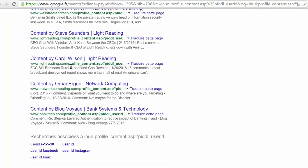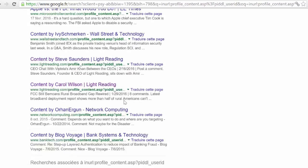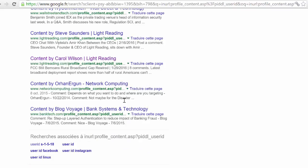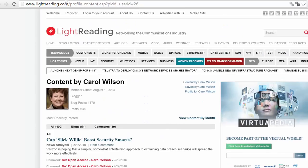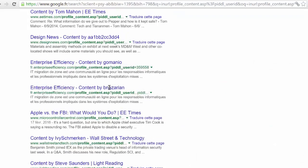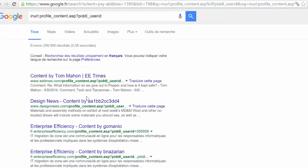As you can see, many websites use the same system — the same profile system. So you will be able to create your profile on these websites and get quality backlinks from them.